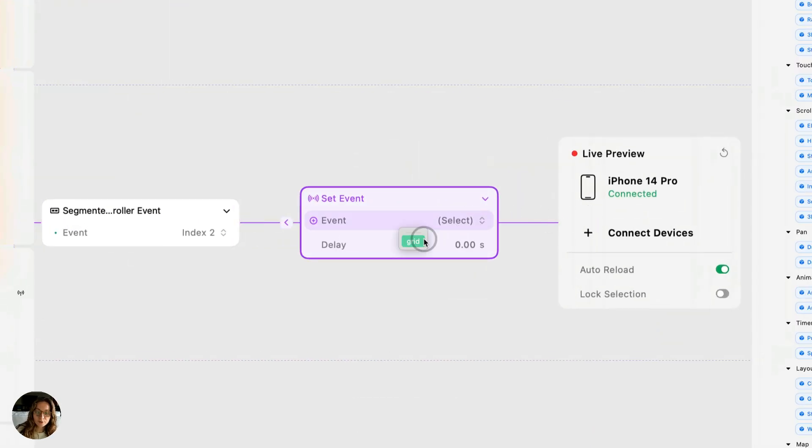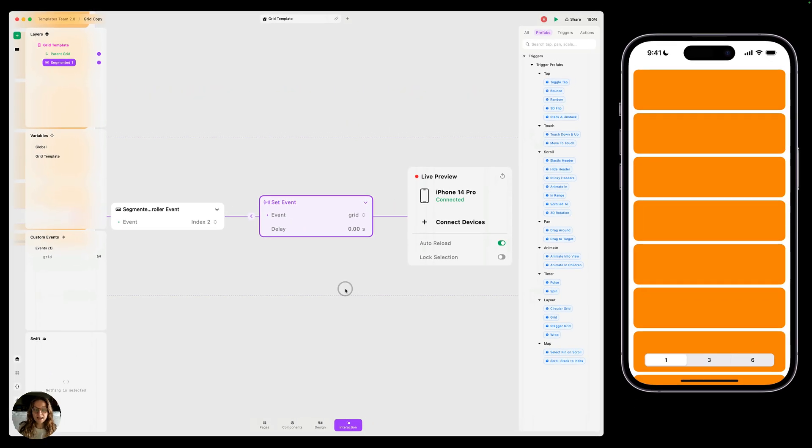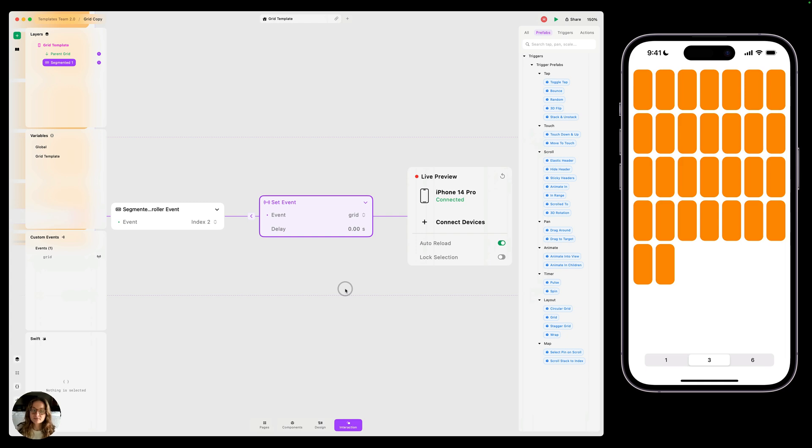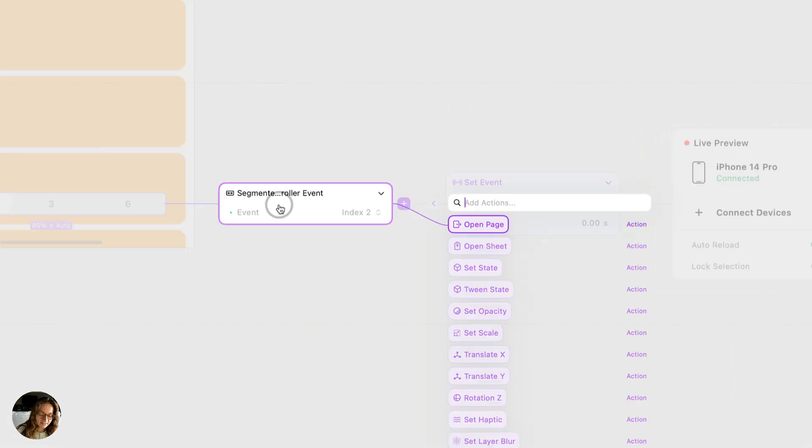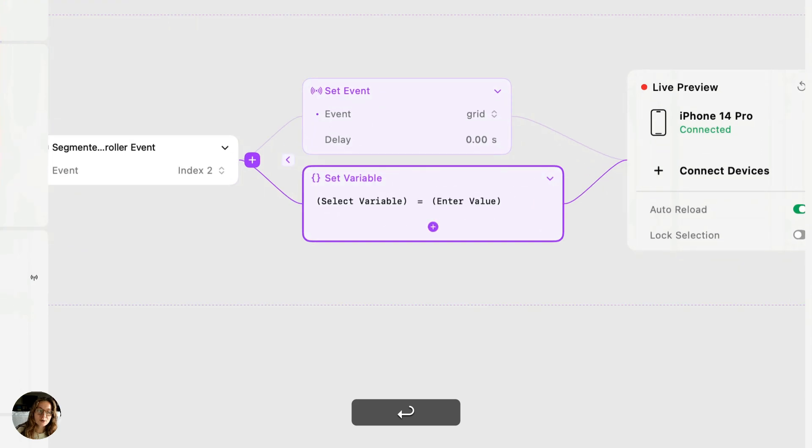And the event we're going to trigger is grid. So now when the user taps on the second segment right here, it's going to trigger that grid prefab. But we also want to change the number of columns based on the segment we have selected. So we're also going to add a set variable action onto our segmented control event.